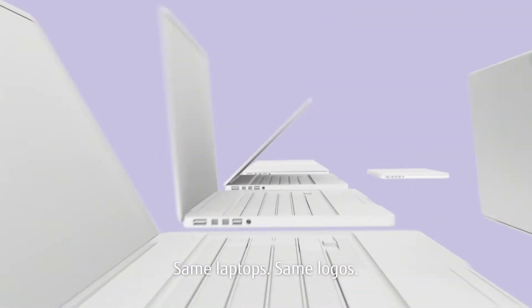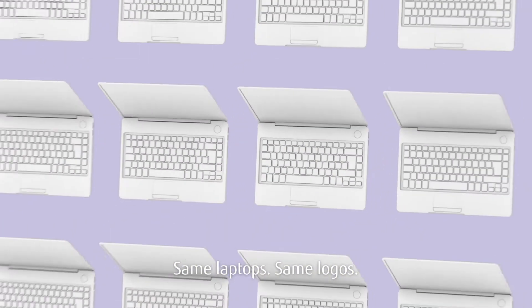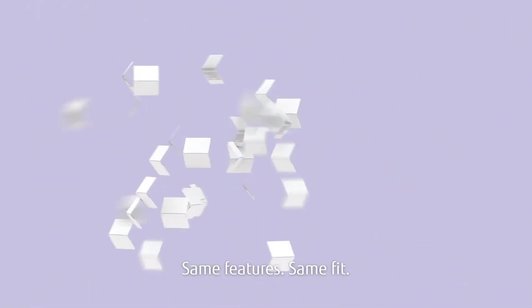Same laptops, same logos, same features, same fit. Same is fine. Same is familiar.